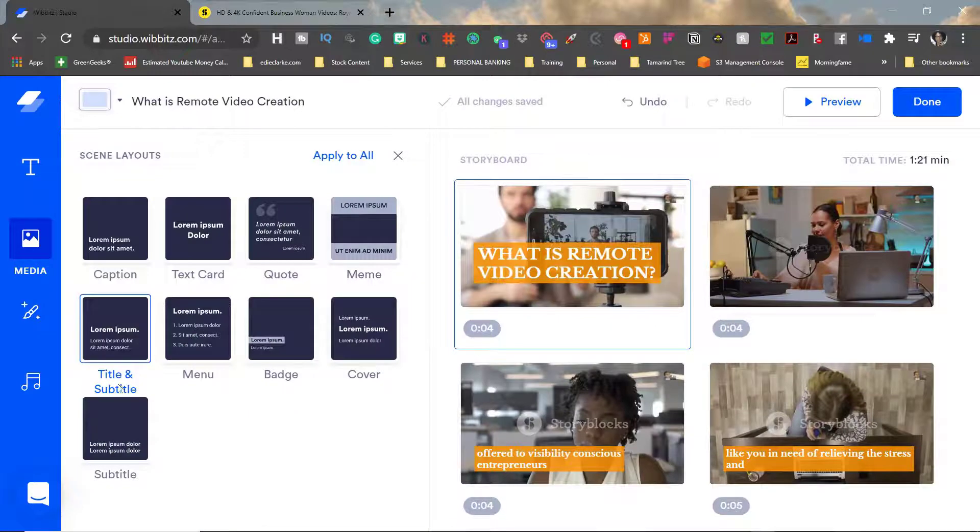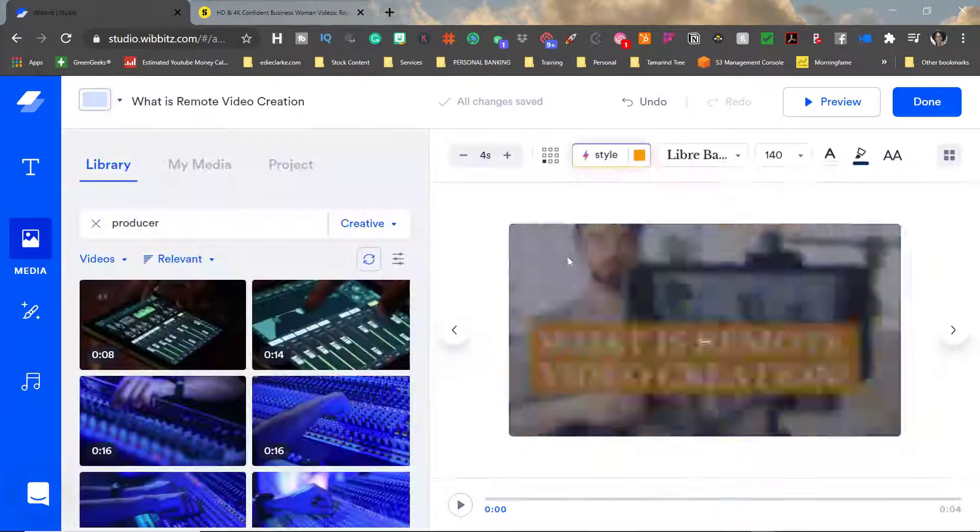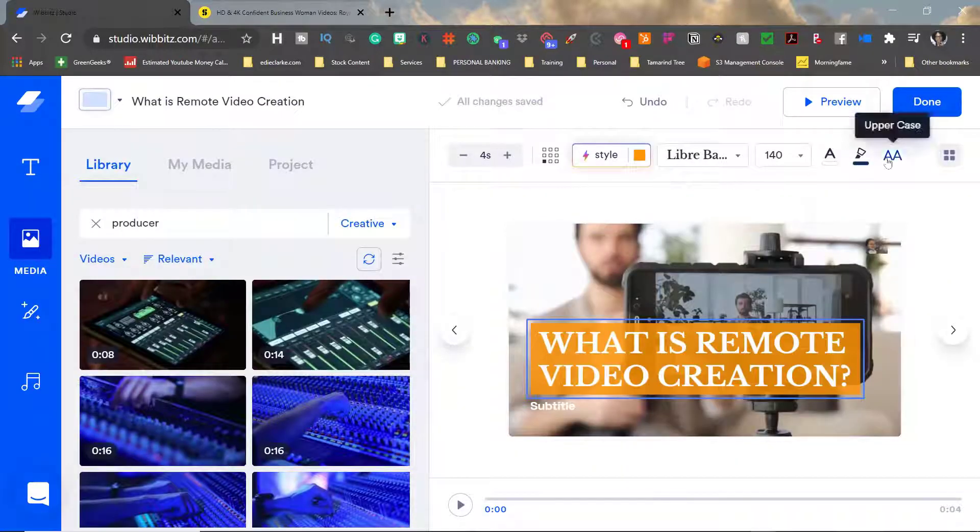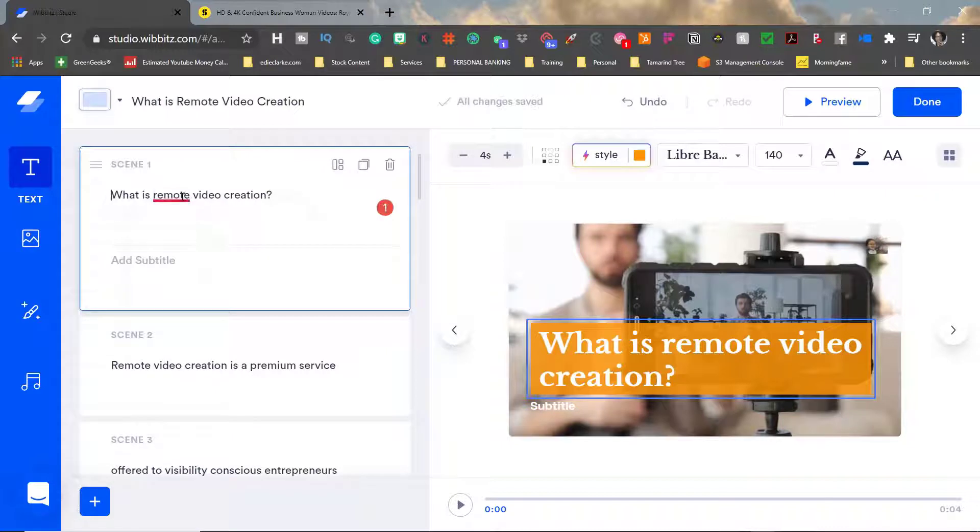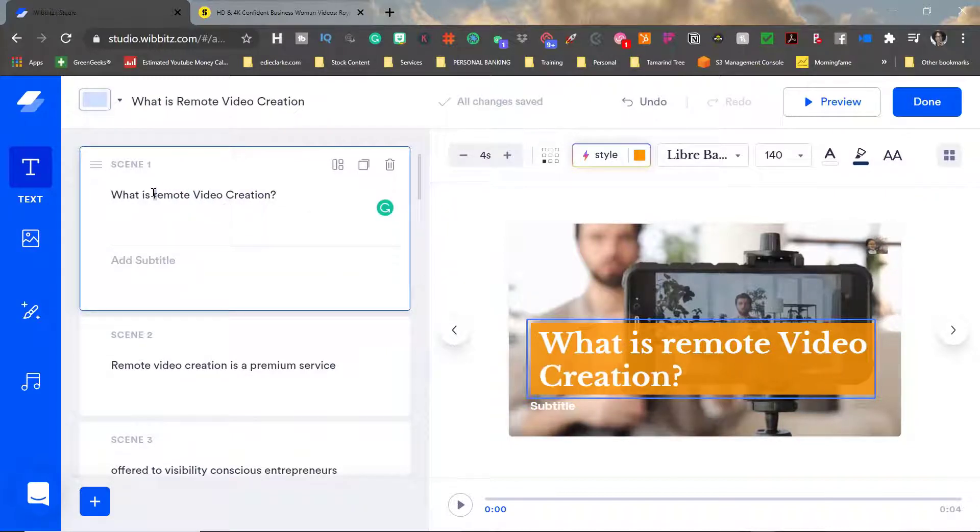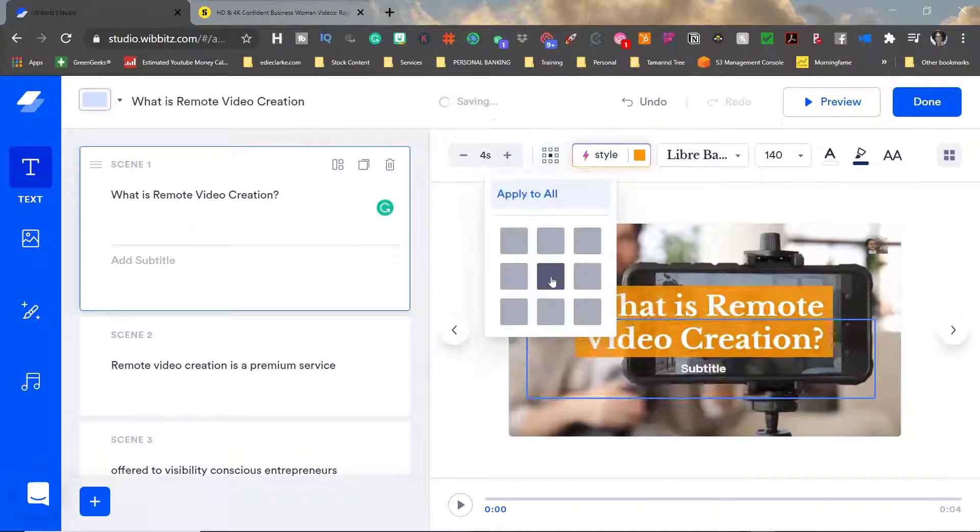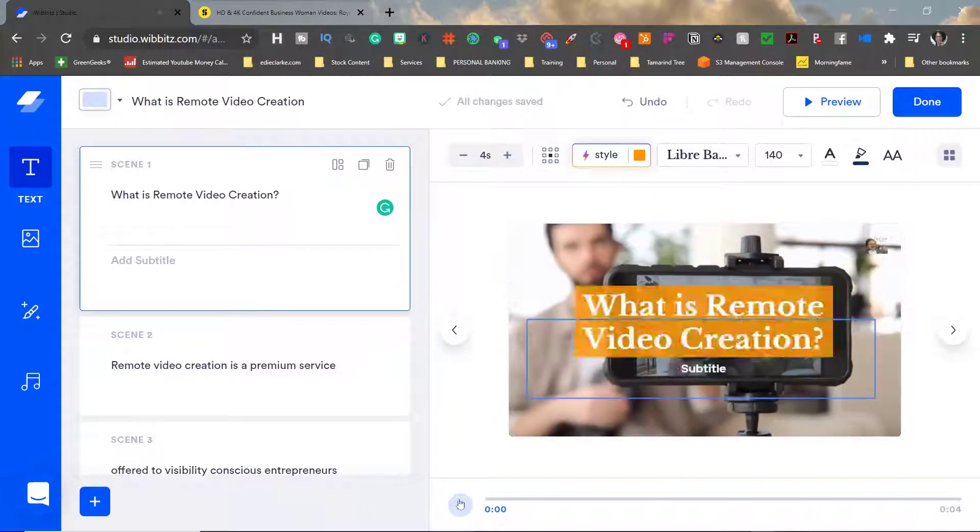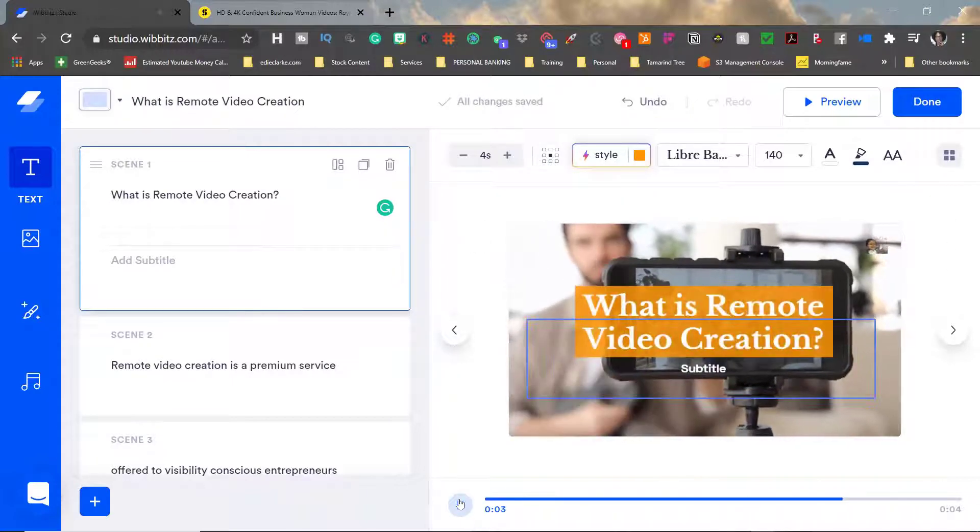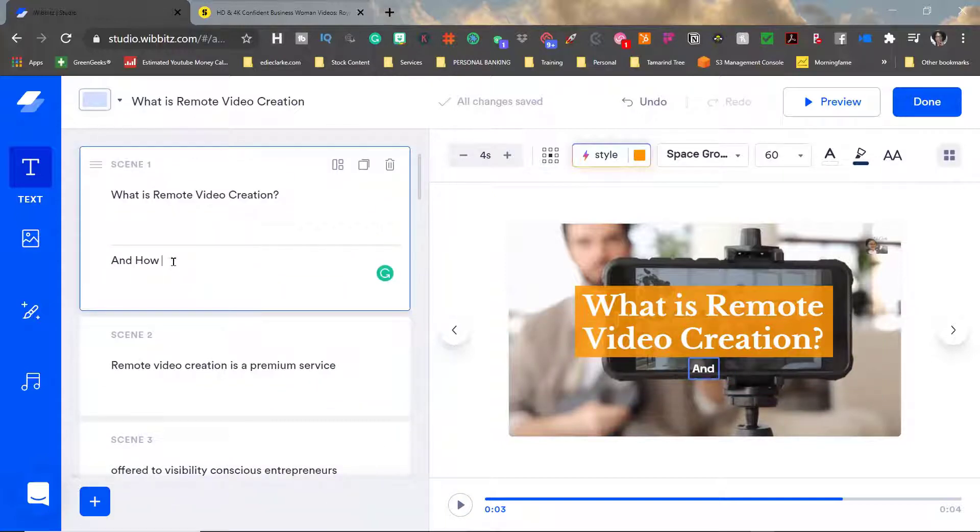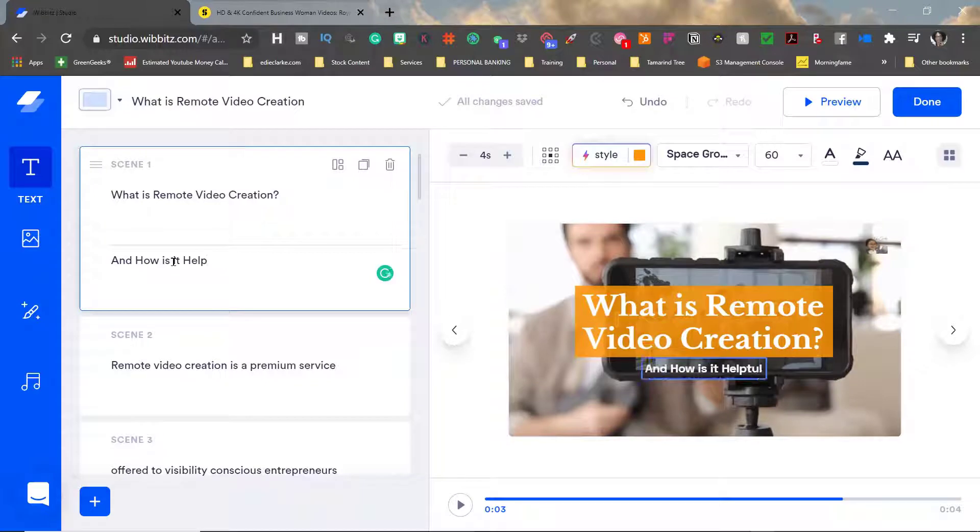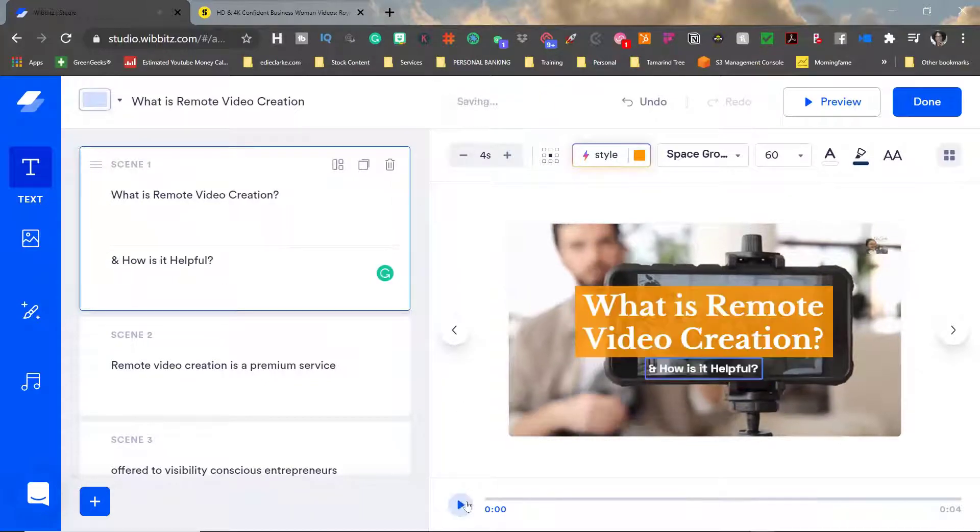Now back to the title card and I think I've decided that I want to change the way that title card looks. I don't want it to be sentence case I want it to be title case which basically means I want remote video creation to each have capital letters before them and then I'm going to reposition the text slightly and I do think that I'm going to add a subtitle here.